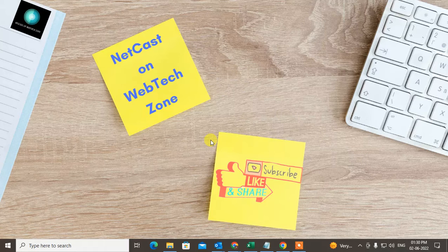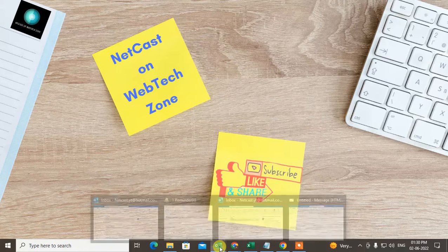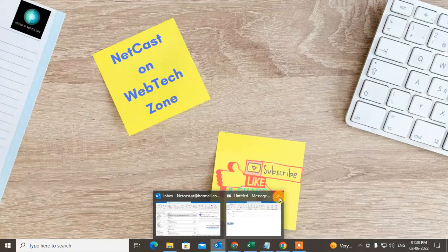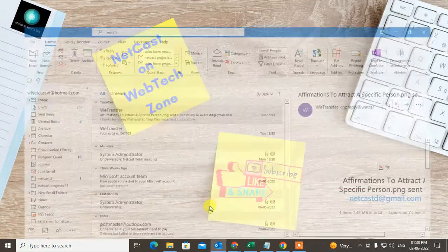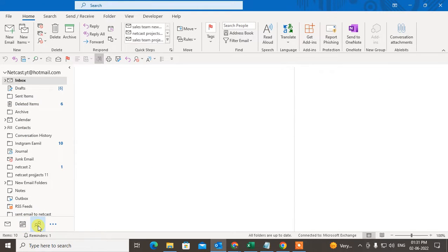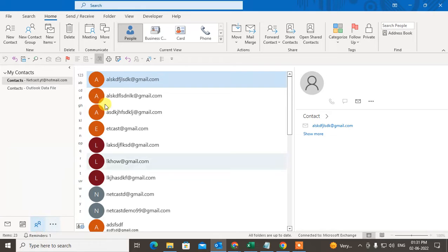Before we start, if you like this video hit the like button, subscribe to my channel, and don't forget to comment below. Now let me open Outlook. Just open your Outlook and go to the People icon.